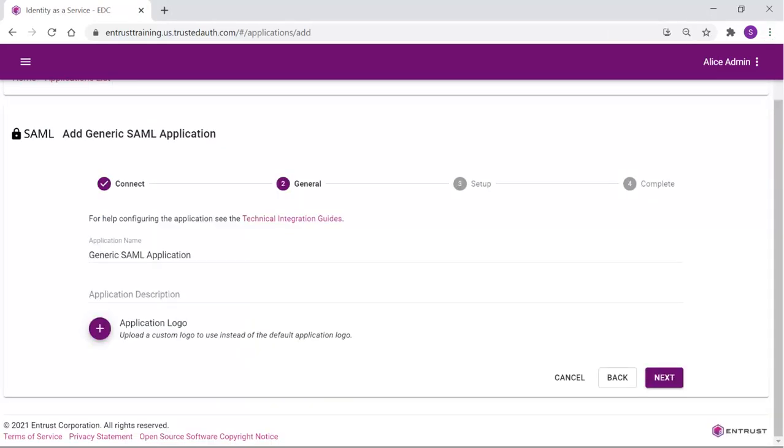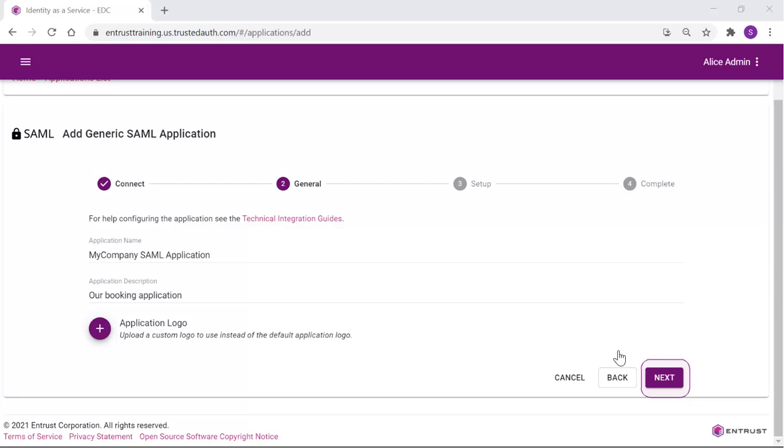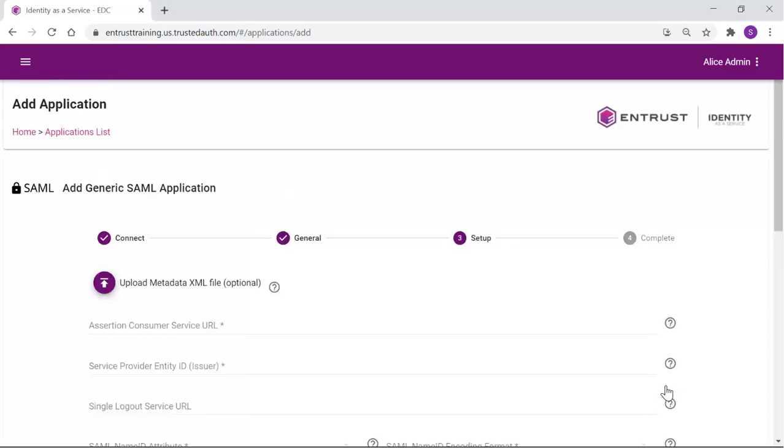Provide a meaningful name for the application and description and you can customize the application logo if desired. Click Next to define the application.